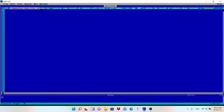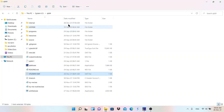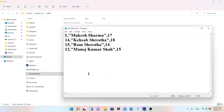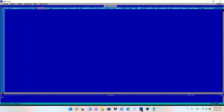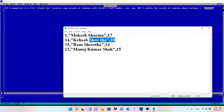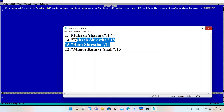Today we are going to delete data. Our sequential data file student.dat contains records of students with field names roll number, name, and age. This student.dat file already exists. Inside the QB64 folder you can see student.dat — it has roll number, first name, last name, and age. We need to delete records whose last name is Shrestha. You can see there are two records with last name Shrestha.